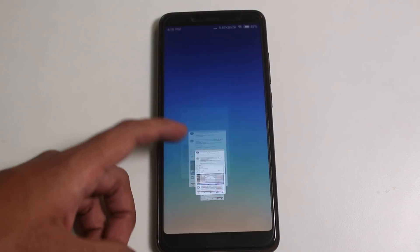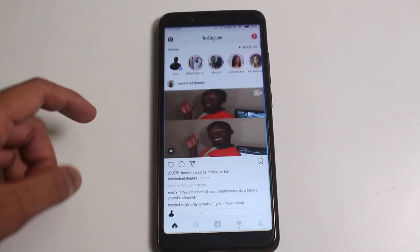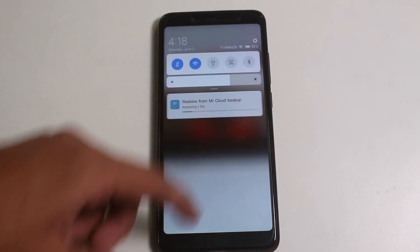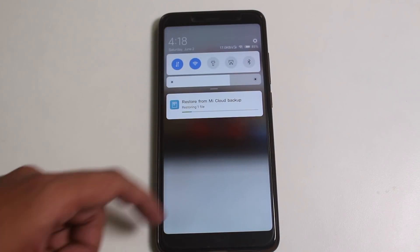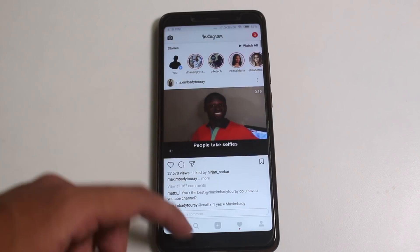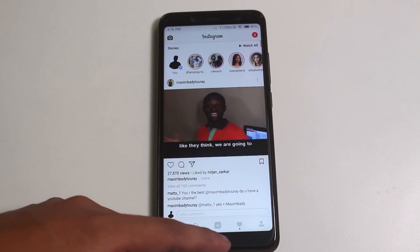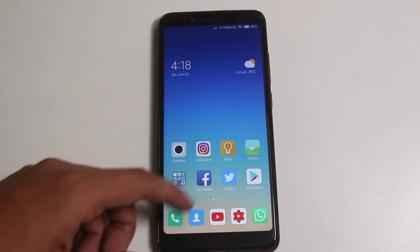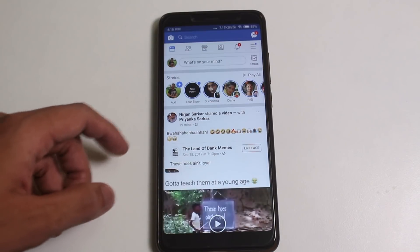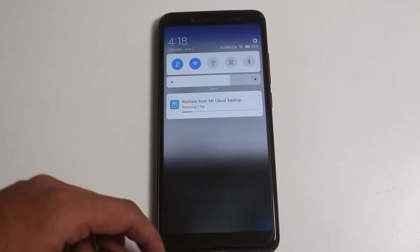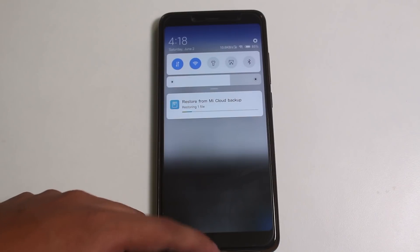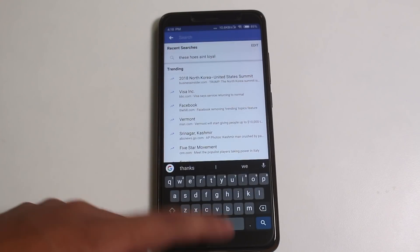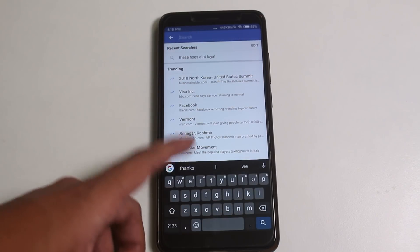The ROM feels really great and it totally is a daily driver, at least I think so as of now. I'm going to be reviewing it soon, so stay tuned for that. In the meantime, you can definitely try it out if you want.